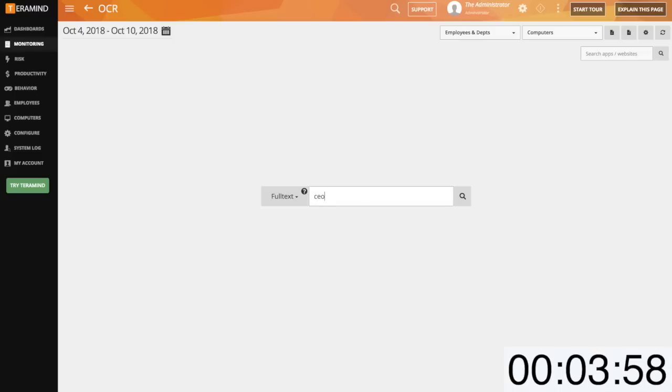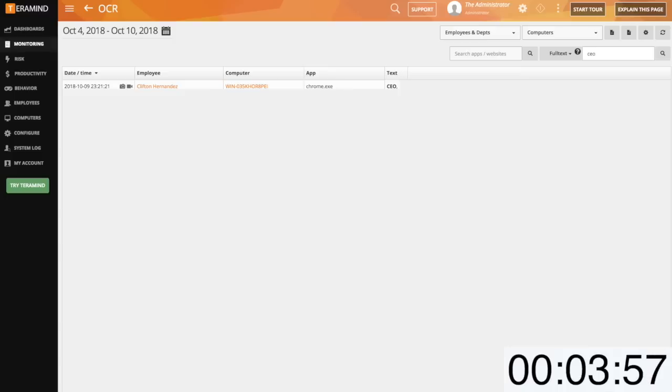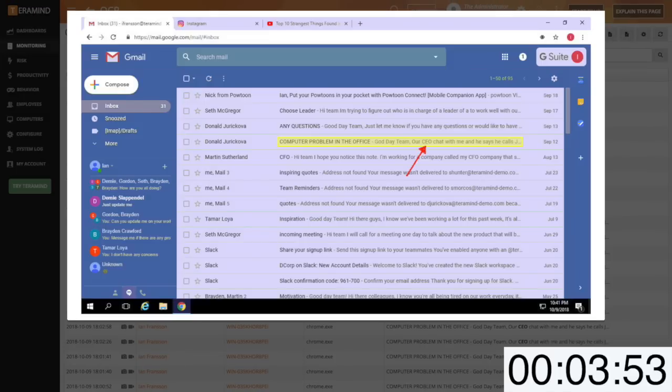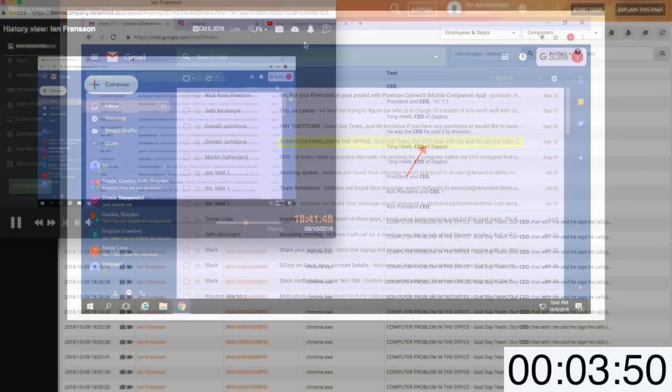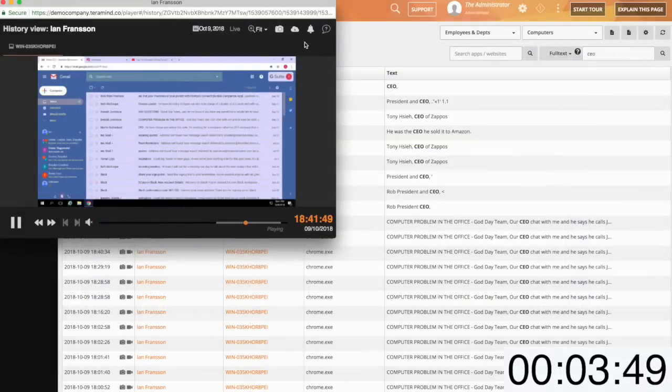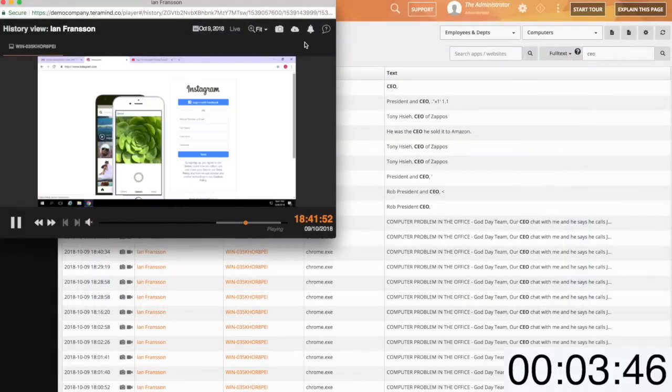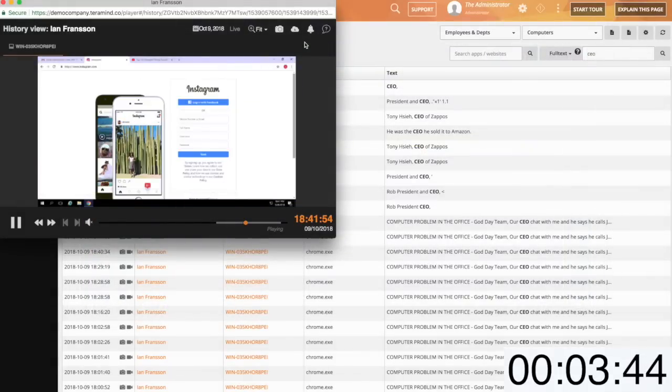The report will provide you with a snapshot of when the searched information was viewed by the user and will highlight the portion of the user session where the information can be found. From there you can view the recorded playback to fully understand the chain of events associated with access to the data.